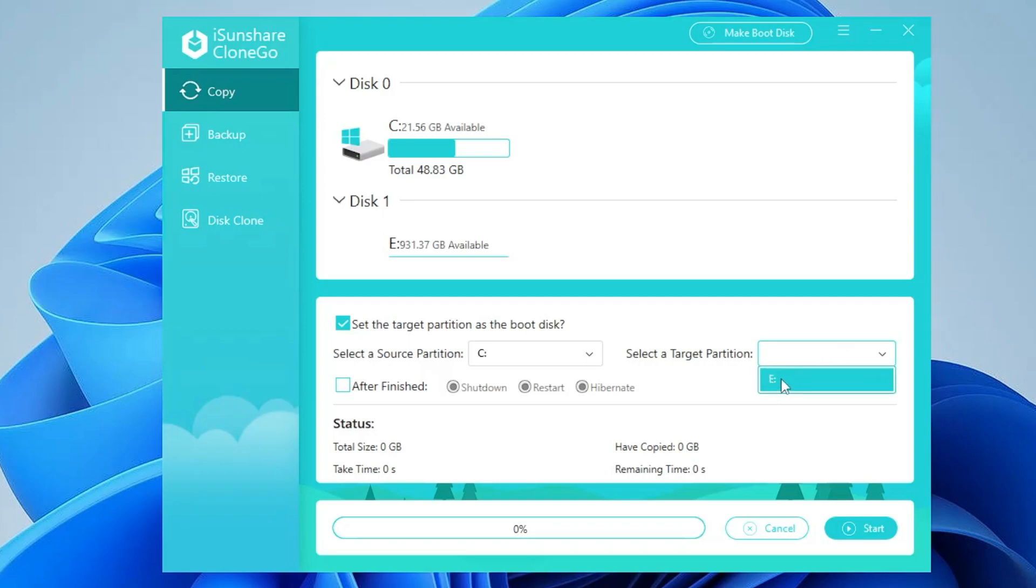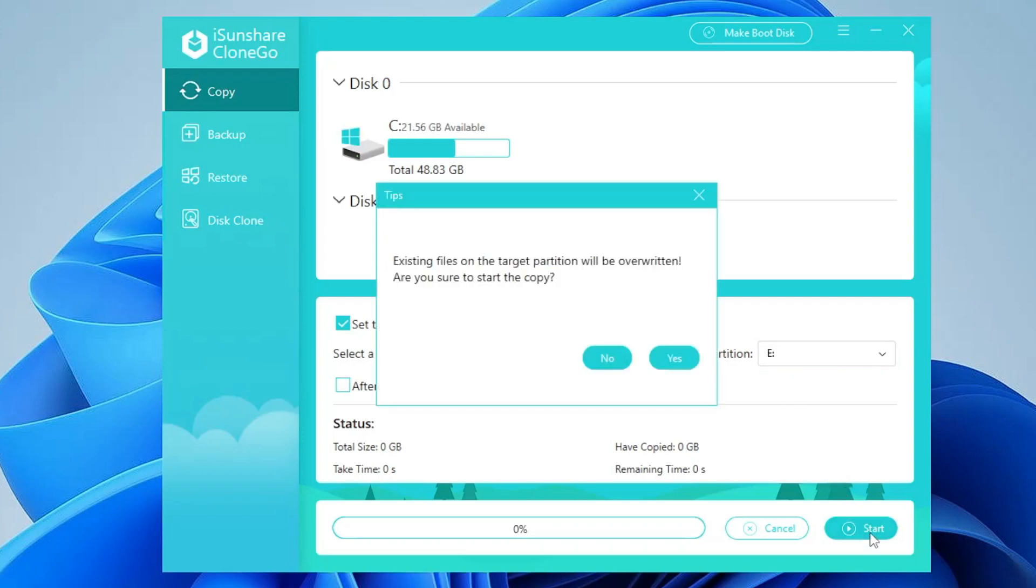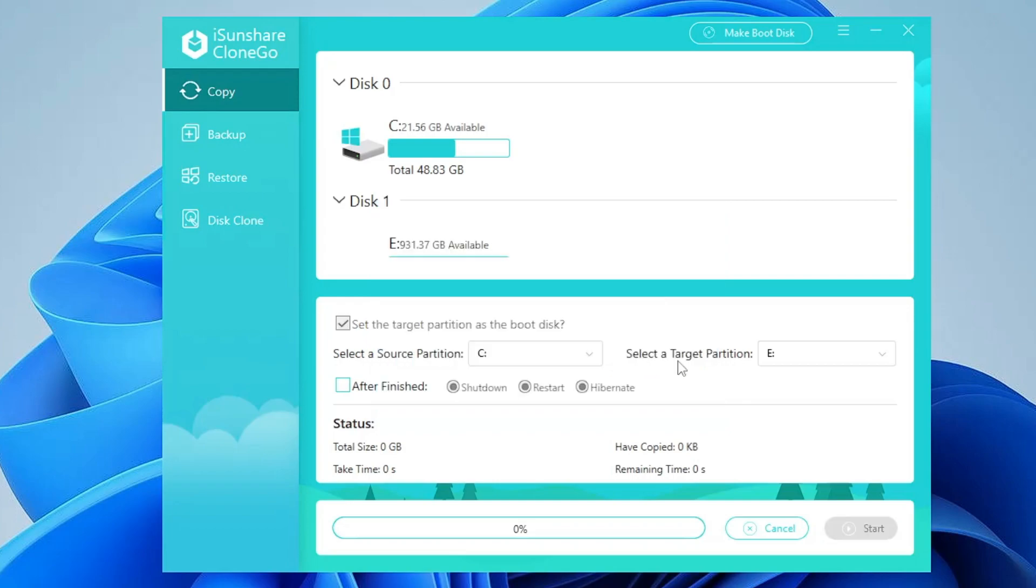I will simply select it and that's it. Now you don't have to do anything, simply click on start. It says the existing file on the target partition will be overwritten, are you sure to start the copy. If you have any kind of data or file inside that new disk then you have to delete it or take the backup. Now simply click here on yes.